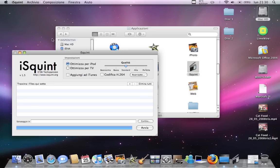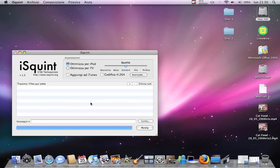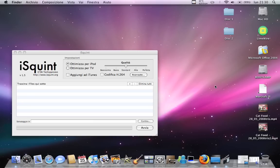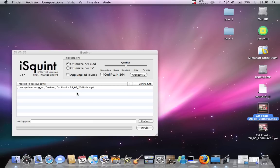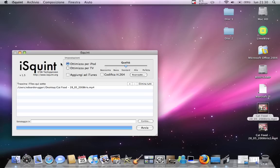Next is I Squint. This lets you convert videos of any format — FLV, AVI, MOV, any video format — to MP4. You just drag the video into this window and then you click go.